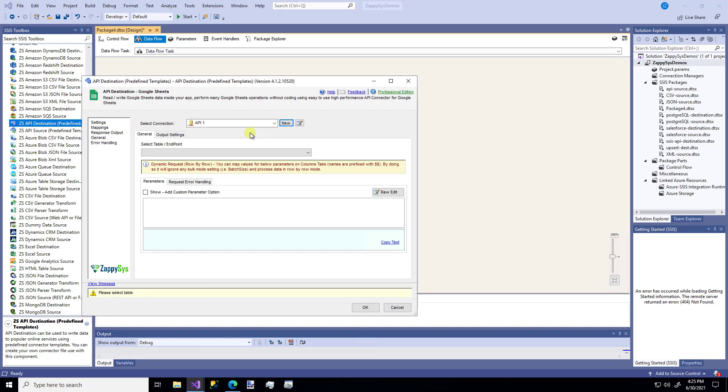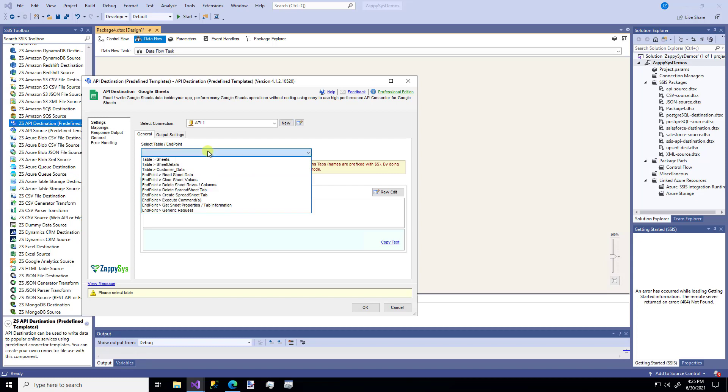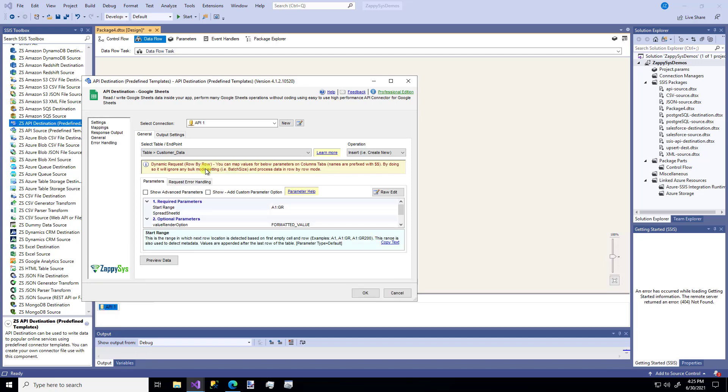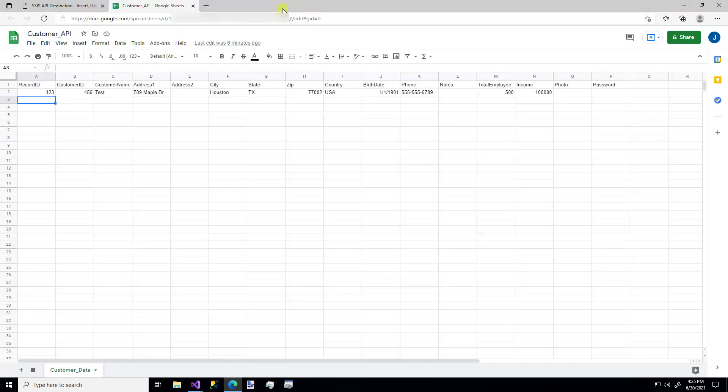So now that I've created my connection, now I can do the configuration. So these are the sheets in that Google Sheet. I'm going to pick my Customer Data tab. Because if I hop back over, you'll notice that my Sheet tab is Customer Data.